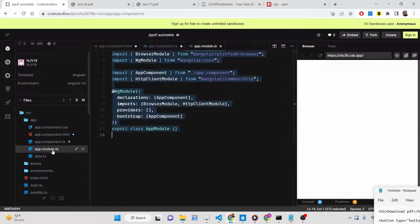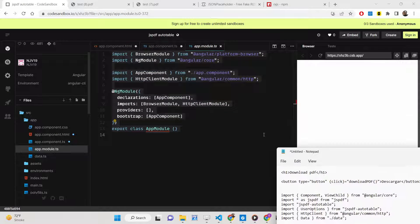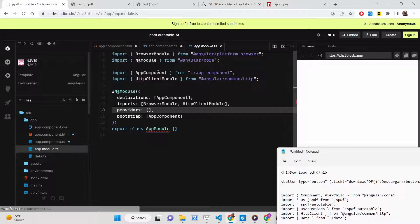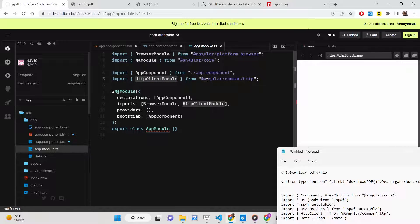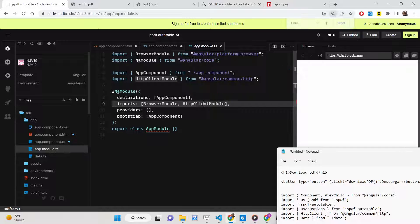Go to your app.module.ts file. Here you need to import HttpClientModule from Angular common HTTP and include it inside your imports array, something like this.